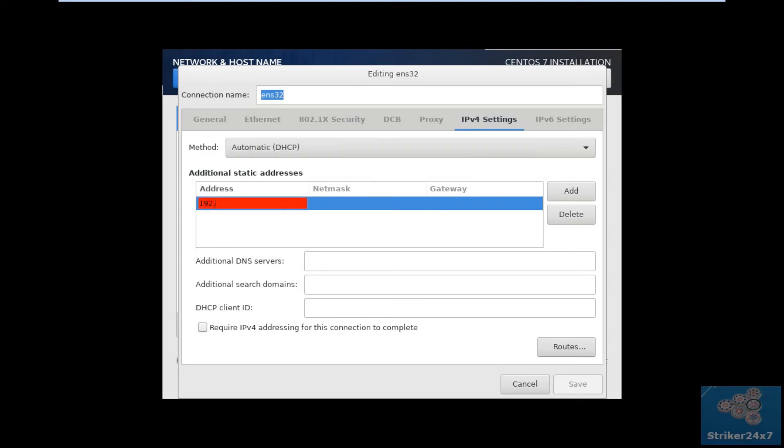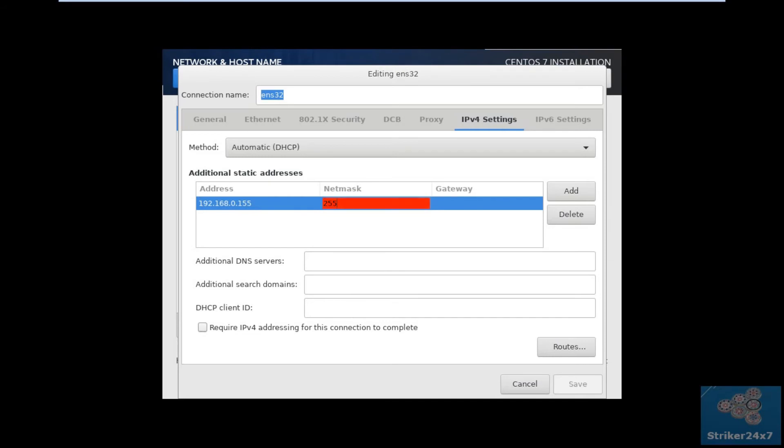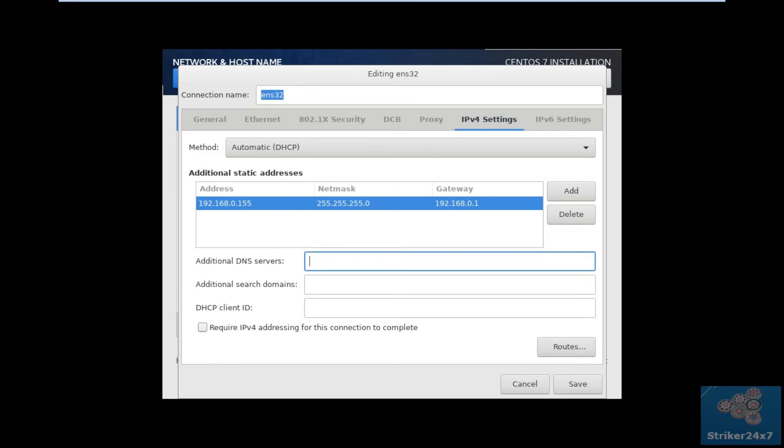Enter your IPv4 address. Enter your Subnet. Enter your Gateway. Enter your DNS IP.